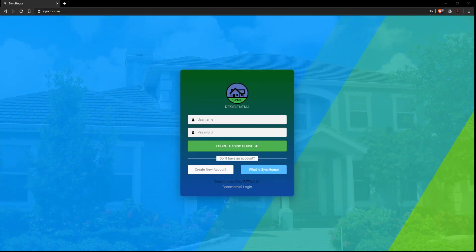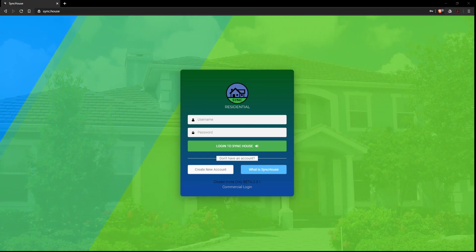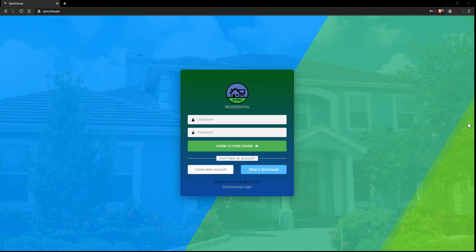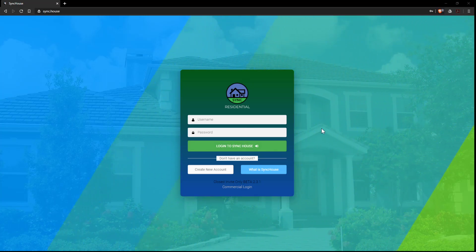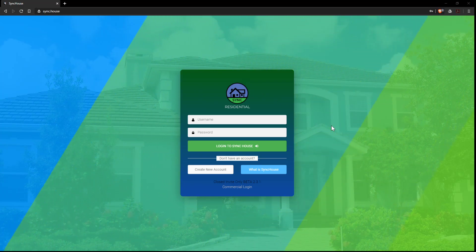Good morning and welcome to the SyncHouse demo. I'm just going to briefly walk you through how this software works and how it can help your company. First we start off with the login screen. SyncHouse is nothing more than a content management system for your industry.